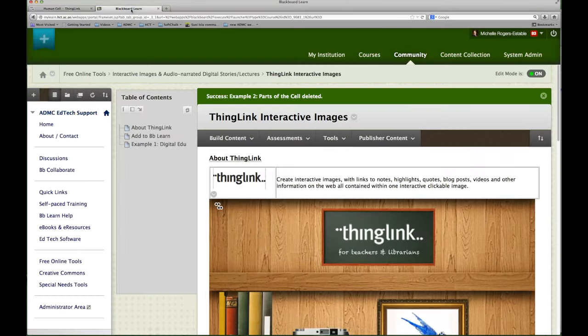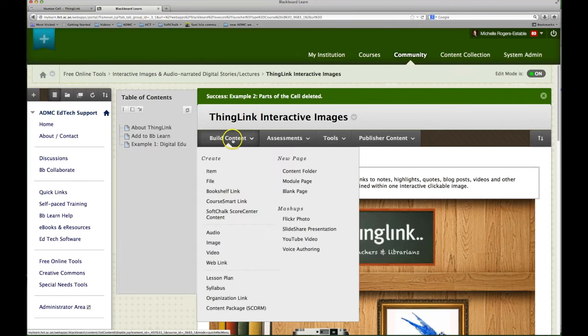In your Blackboard Learn course, go to the content folder or the learning module that you want your ThingLink to appear in. Then click on build content in the menu item and then create item.